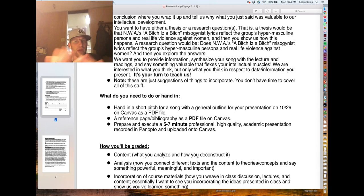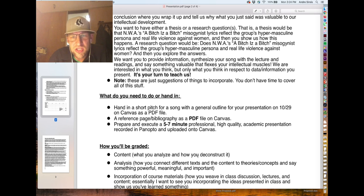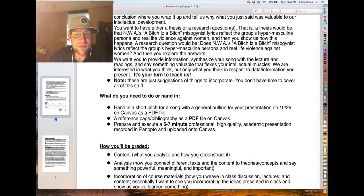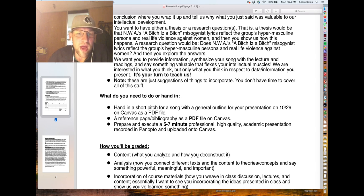These are just suggestions. You don't have to cover all this stuff because you only have seven minutes. I always suggest that in presentations, more is not great — less is more. Give us some heart and substance, but do relate it to something we've read in the class or ideas from the class.